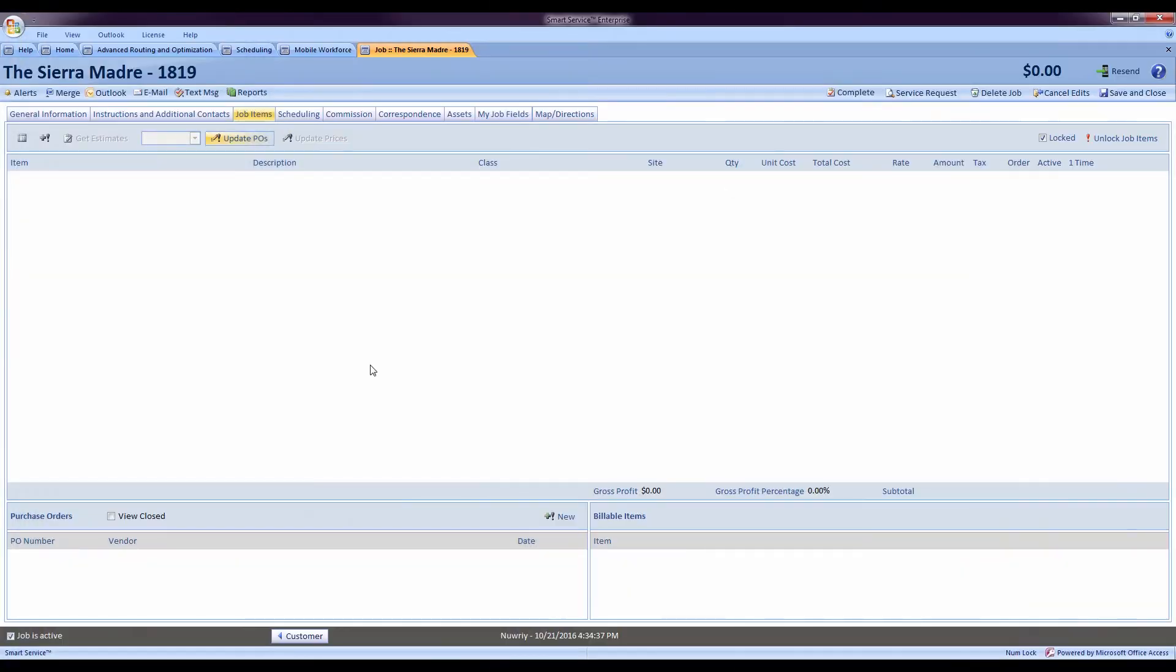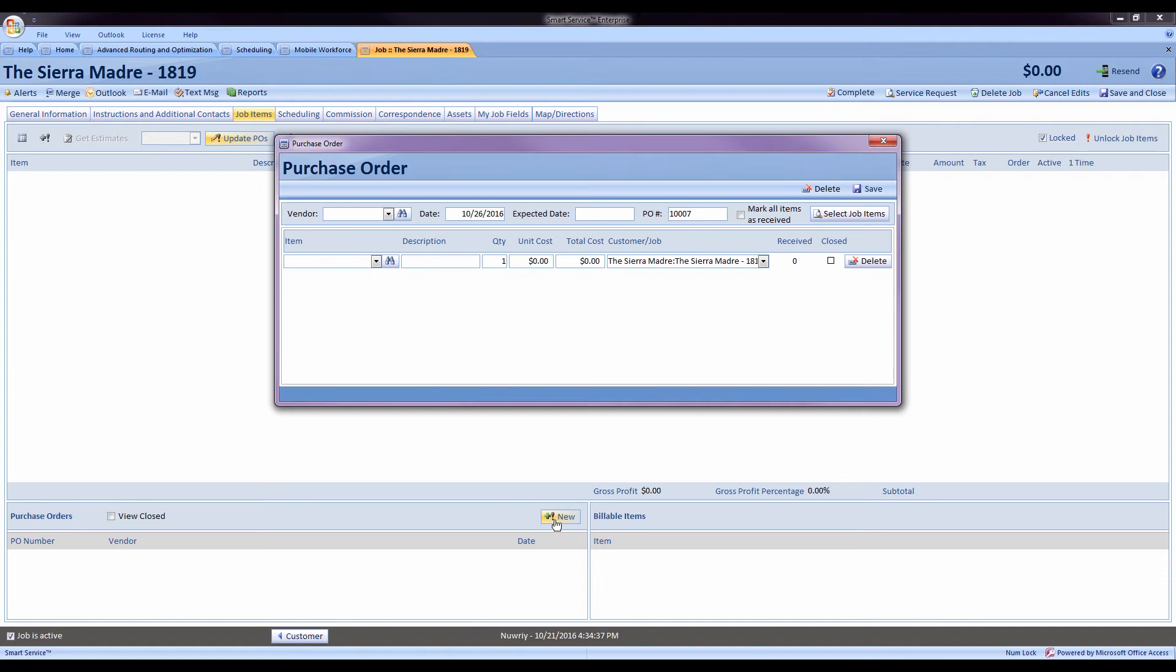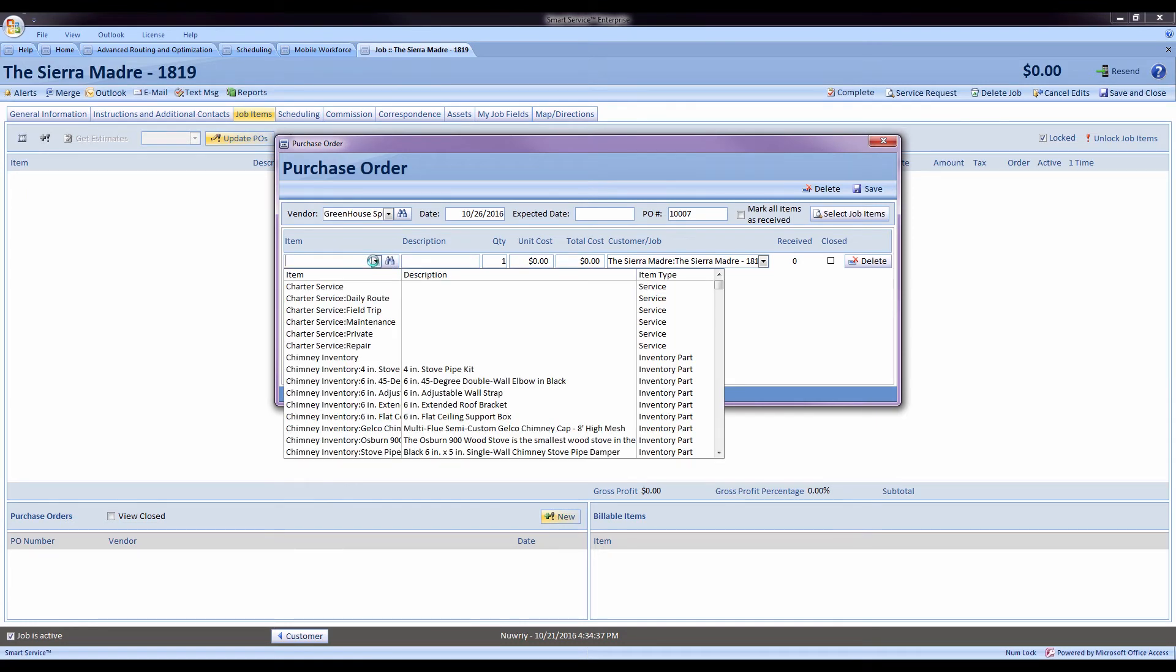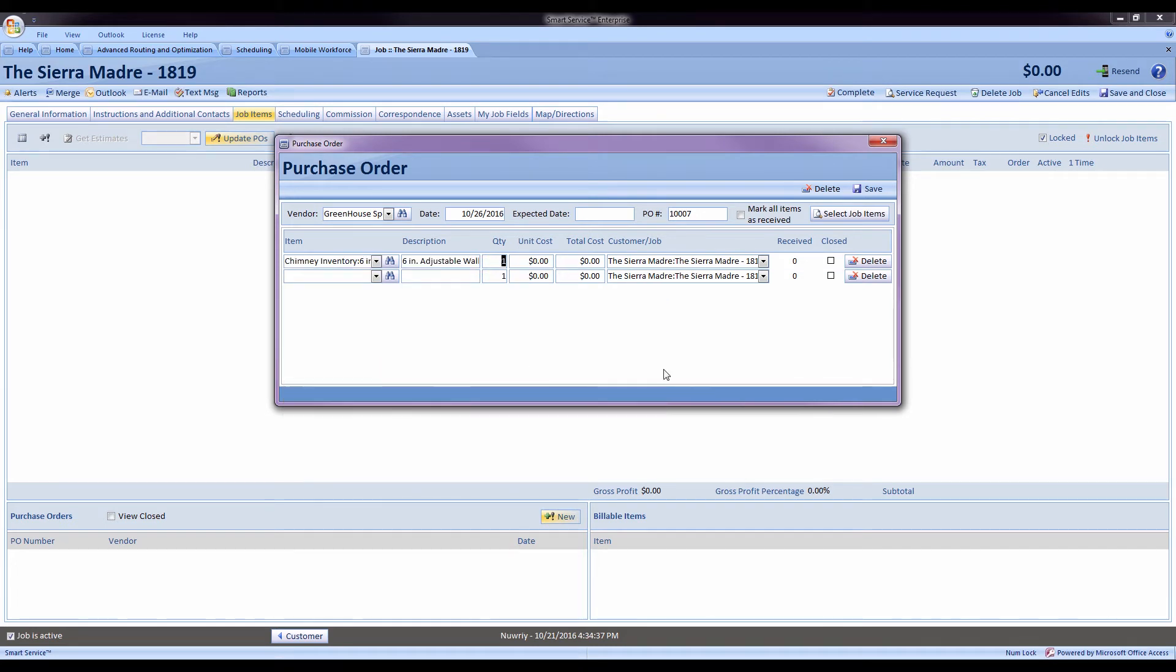The next thing we can talk about is the integrated purchase orders from QuickBooks. We can hit new under our job items window. If we need to order parts, this is a great feature. We select our vendor. We select the items we need to order for this customer.